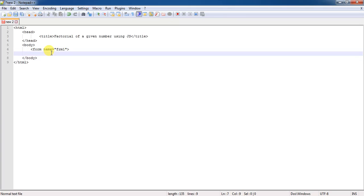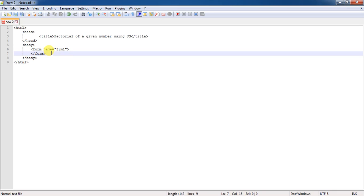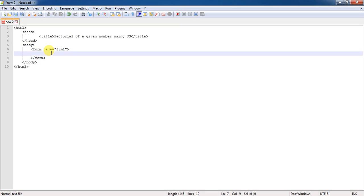But in this program, it is not going to reflect or it is not going to show certain differences. Even if you skip this name attribute for this one, you are not going to find any changes. Here, the form control I am using is the input type equal to text.